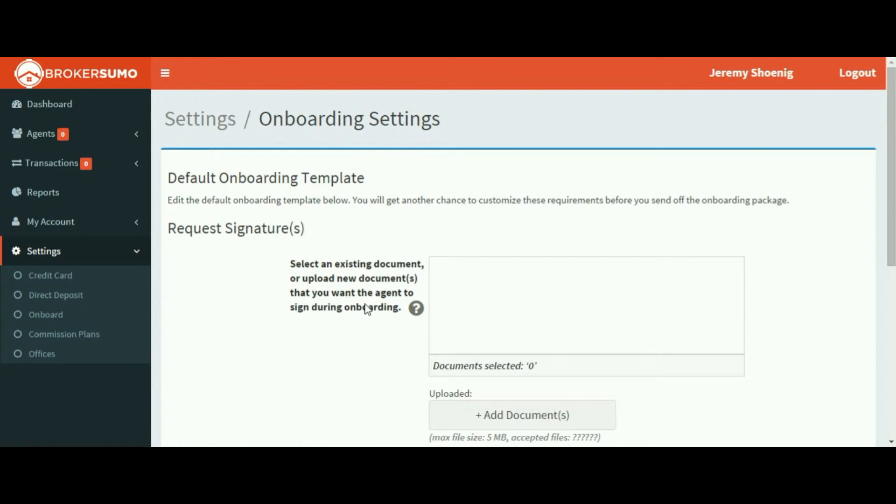This is where you'll be able to set up all the documents you need signed and all the information you want collected from a new agent.